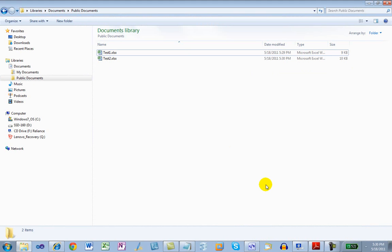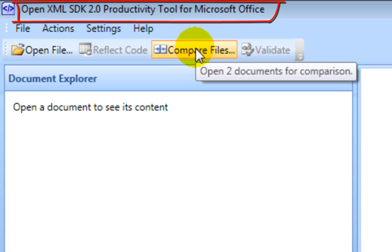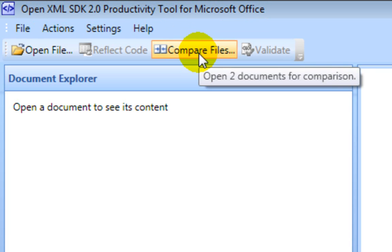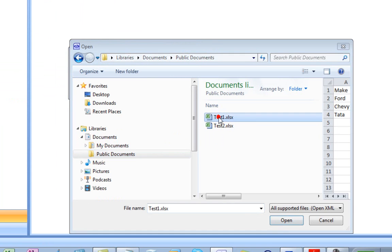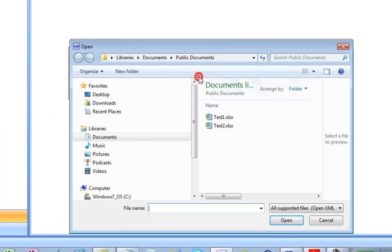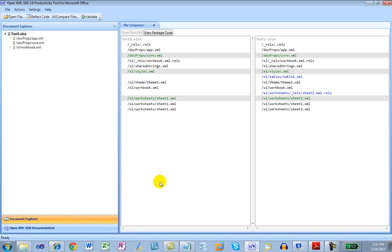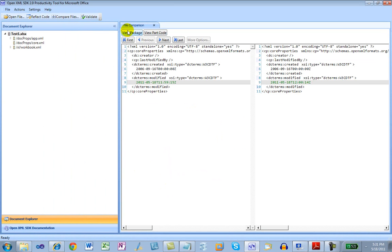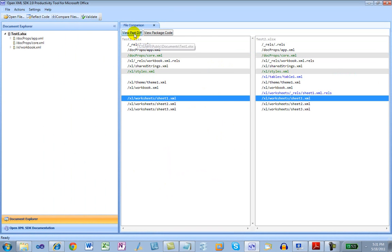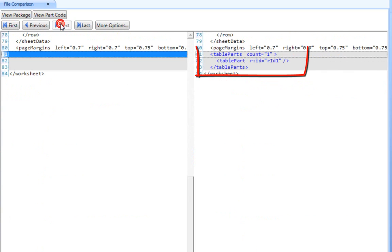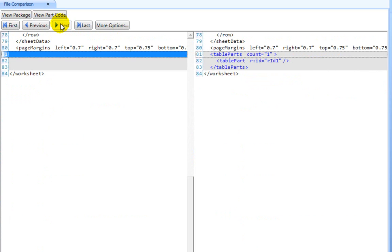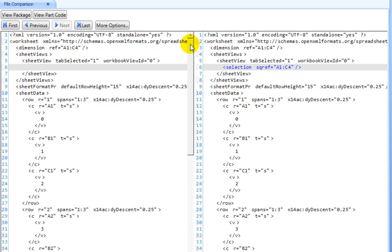The next thing to do is to compare those two Excel spreadsheets. I'm using the OpenXML SDK 2.0 productivity tool, which is part of the OpenXML SDK 2.0. I navigate to public documents, open test1 for the first file and test2 for the second file. Let's look at the differences. Core properties has a difference that is not relevant to us. Let's look at the differences in sheet1. We can see there's a difference in selection, but that doesn't really matter. This table parts element does matter to us — it indicates that there is a table on this sheet.